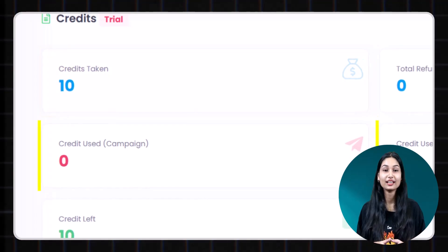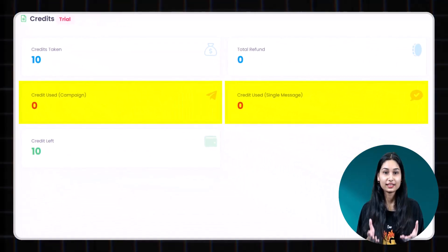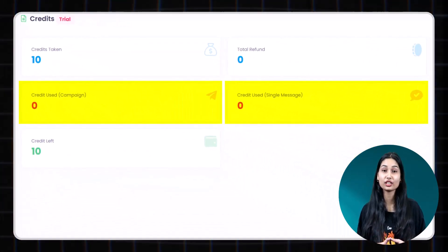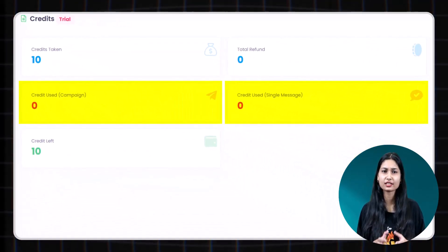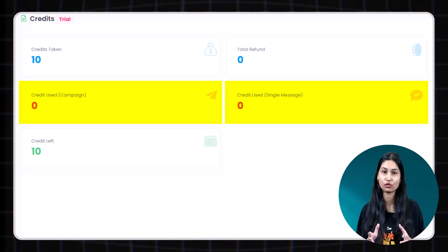Number two. Credits used. This tracks the total number of credits consumed in your campaign so far.